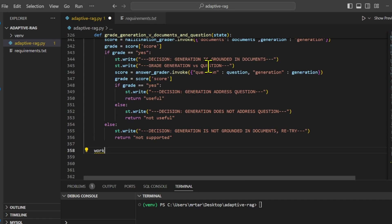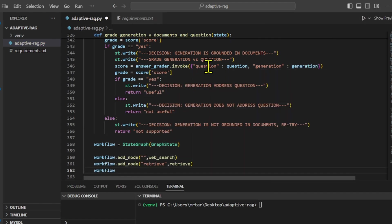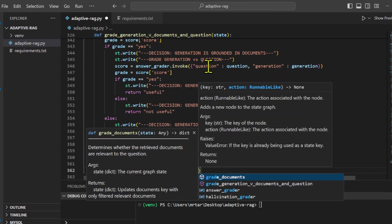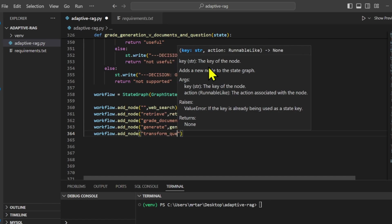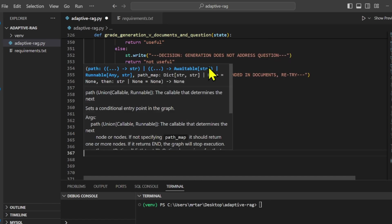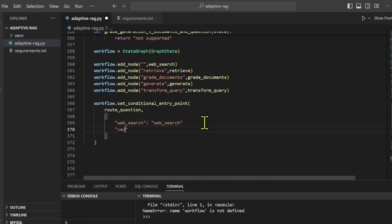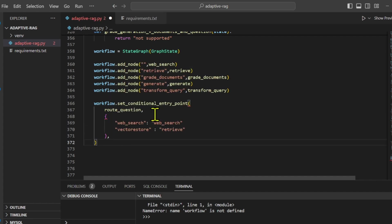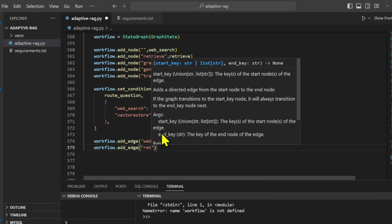We have defined all the nodes that we need. Now we can define the workflow and add nodes to it. Now connect the respective nodes and set the entry point. This is the node from where the workflow starts.